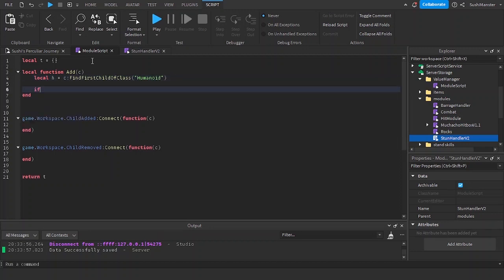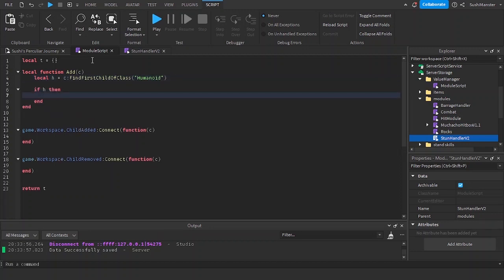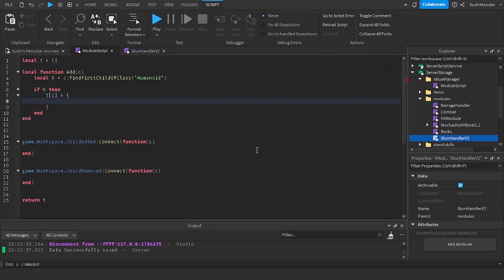If the humanoid exists, then we're going to create a table and then we're going to index the table with the character instance. We can now make our values here.